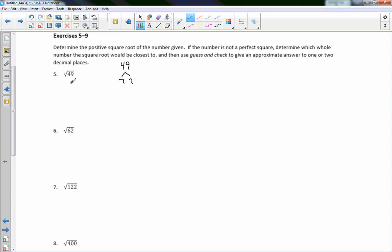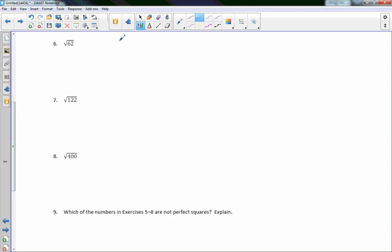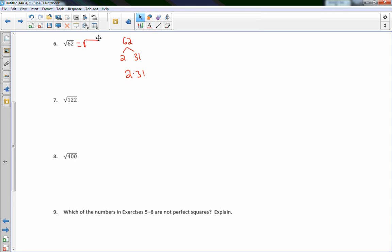Checking with a calculator: √122 = 11.04. Now for √400: using a factor tree, 400 = 2 × 200 = 2 × 2 × 100, and 100 = 10 × 10, which is a perfect square. The prime factorization is 2 × 2 × 10 × 10. I can bring out the pair of 2s as one 2, and the pair of 10s as one 10, with nothing left inside. So 2 × 10 = 20 — the square root of 400 is 20.